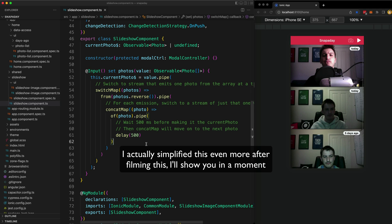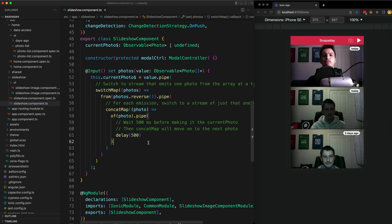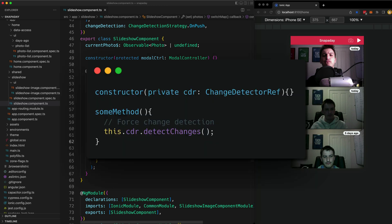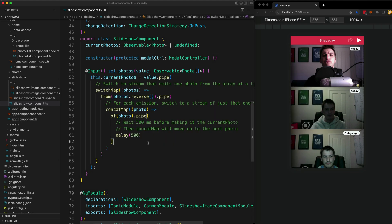Before we get into this specifically, it is worth noting that the sort of cheaty approach here is that you can always just inject the change detector ref and manually force Angular to perform change detection whenever you want by calling its detect changes method. After we add our new photo, we can just manually call detect changes. But manually telling Angular when to perform change detection is a bit of an ugly solution and misses out on the benefits I'm talking about in this video, specifically helping you to write better code, not hacky workarounds.